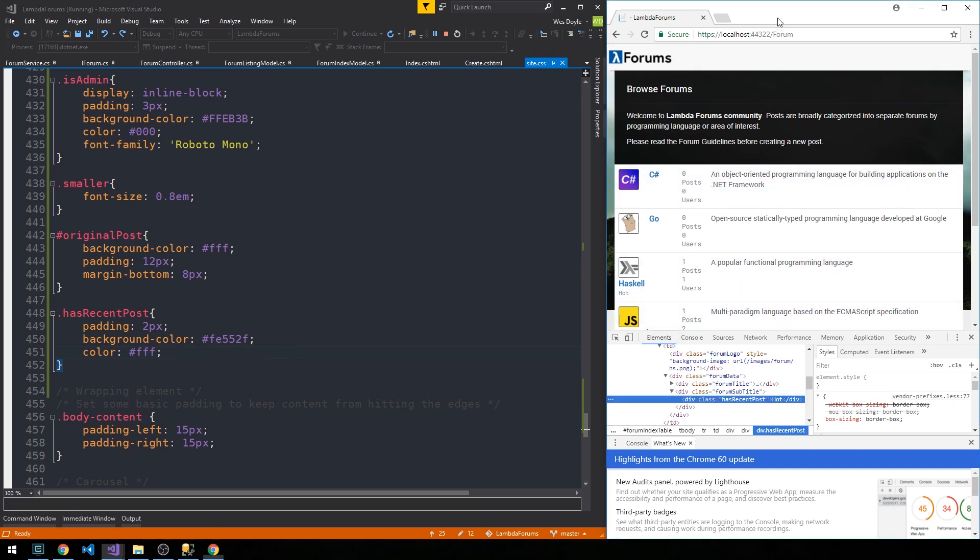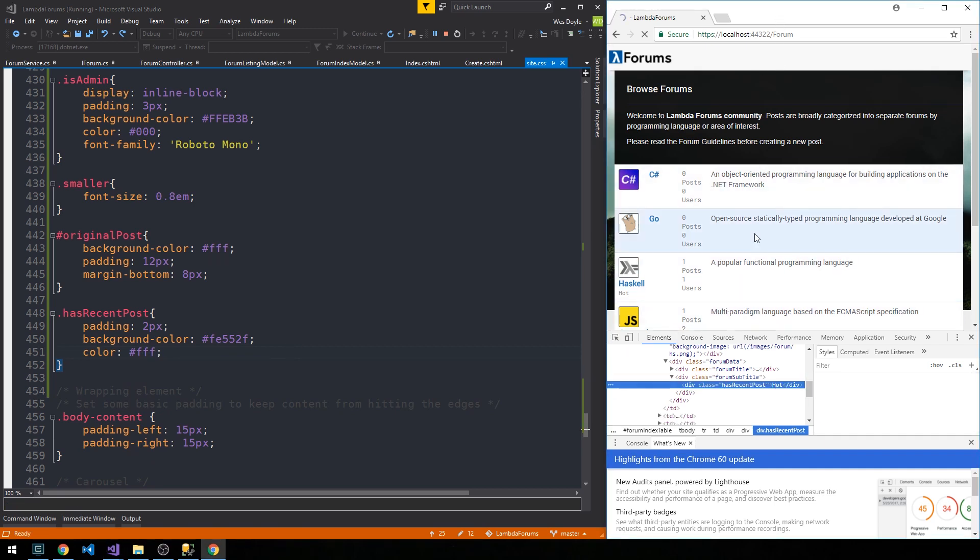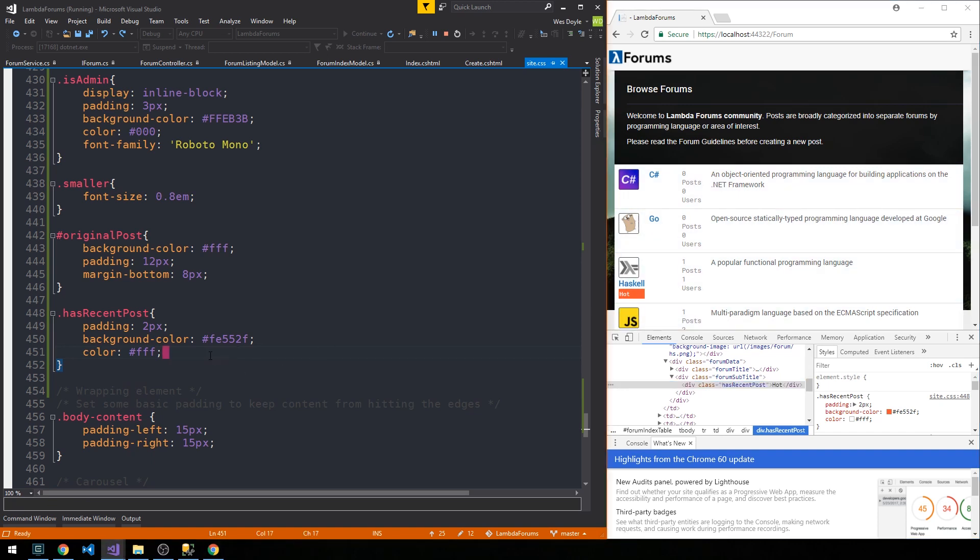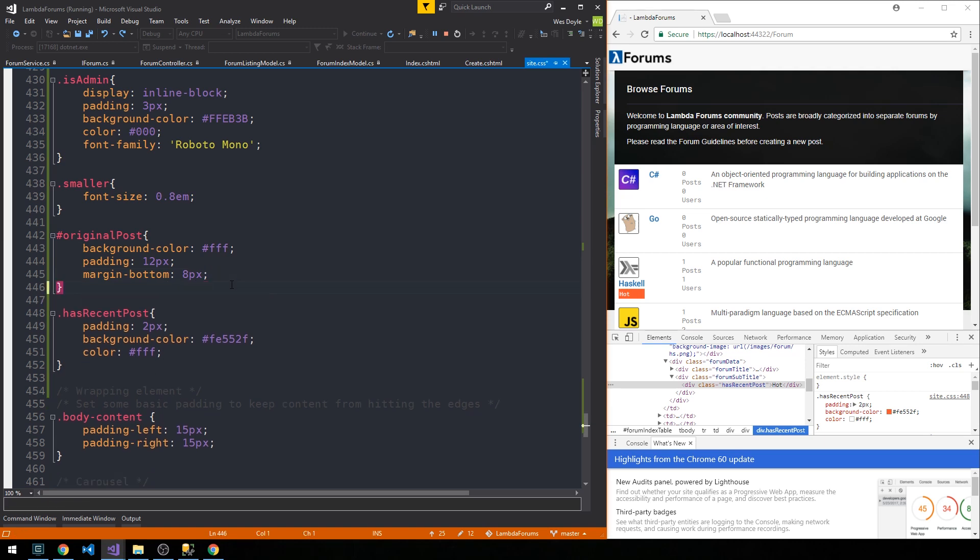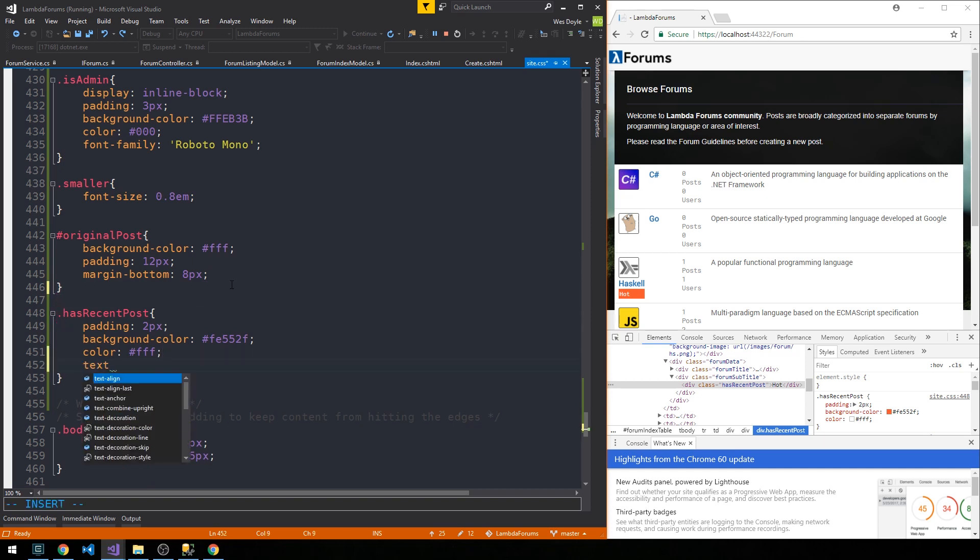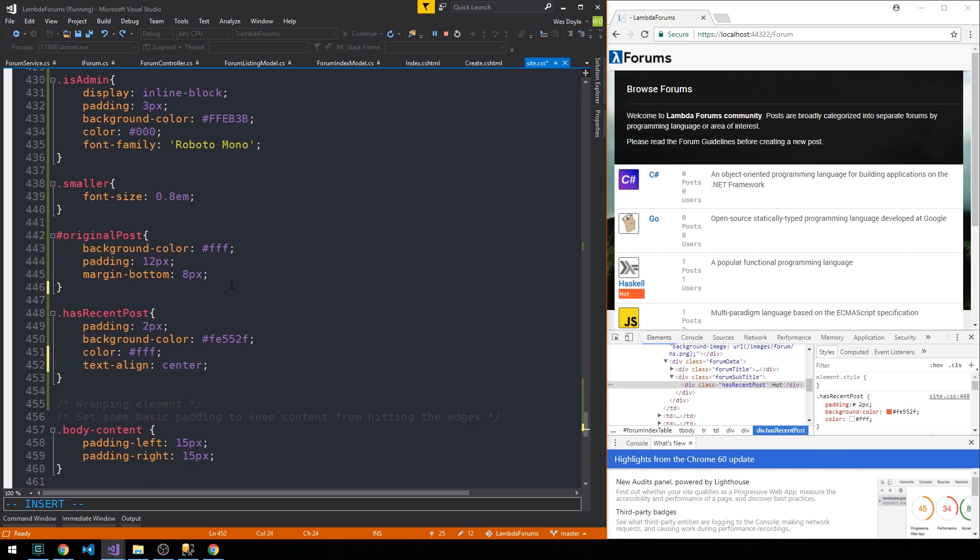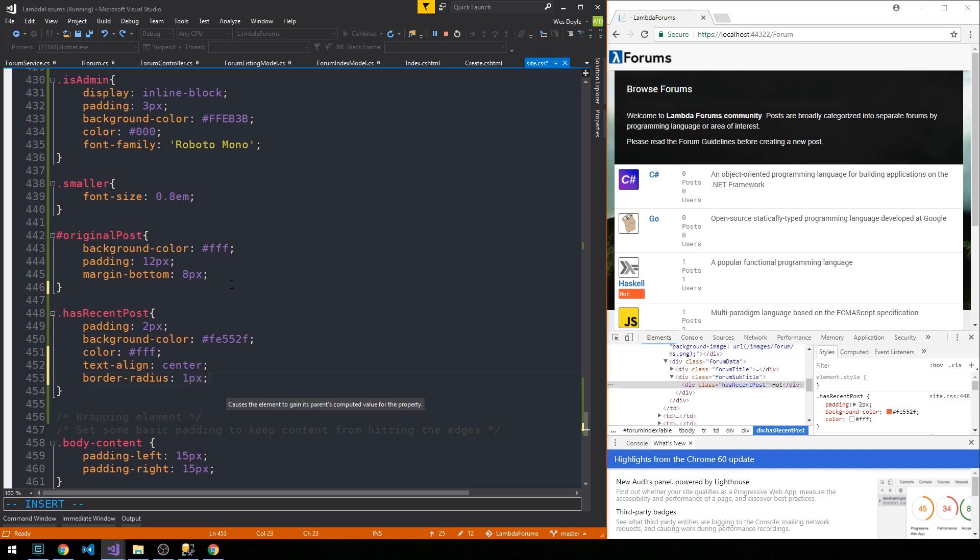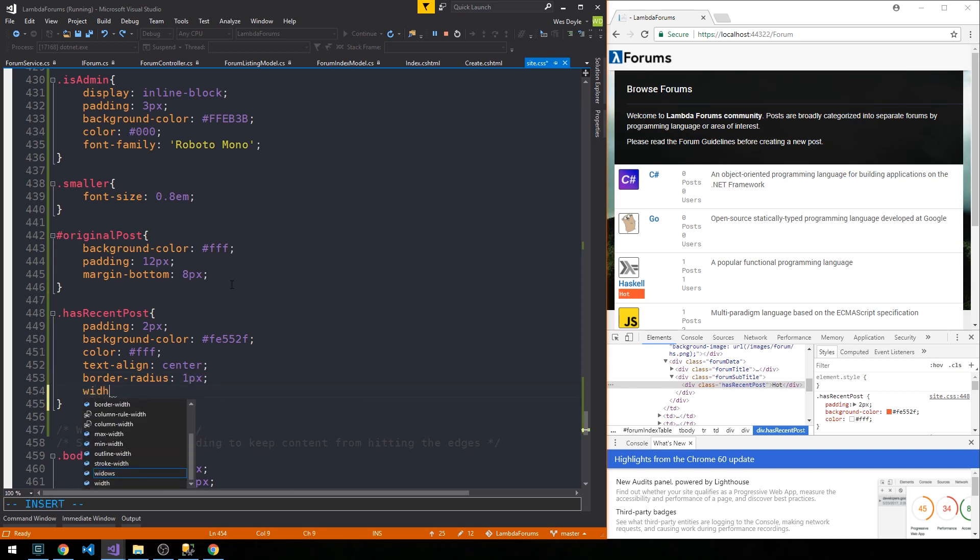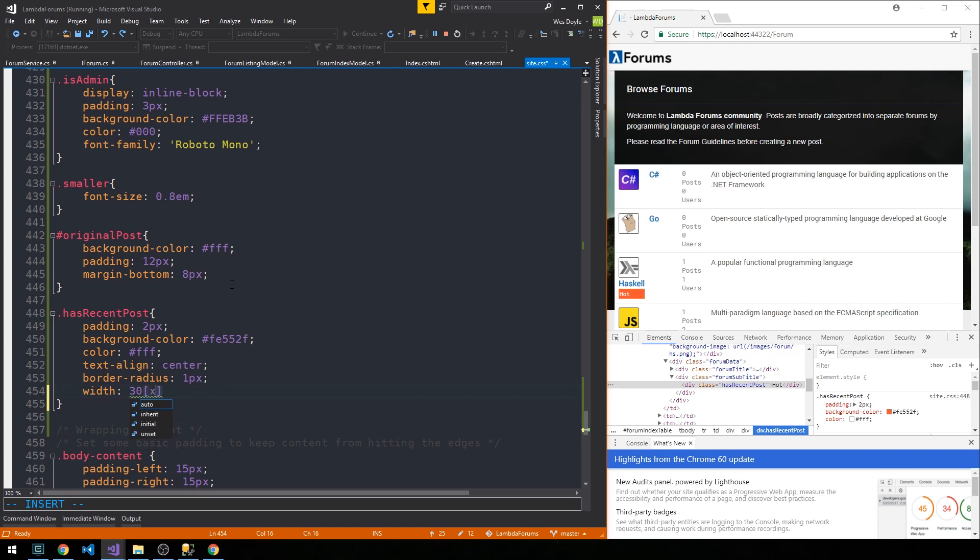And so if we shift and refresh here, yeah, so we can see that that's looking a little bit better. The next thing we can do is actually like align the text so that it's centered, and maybe just apply a tiny bit of border radius. And we'll set an explicit width of 30 pixels.